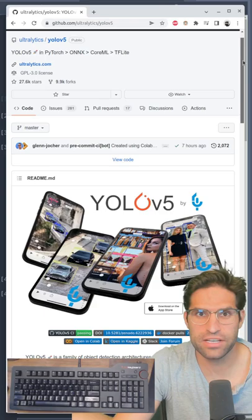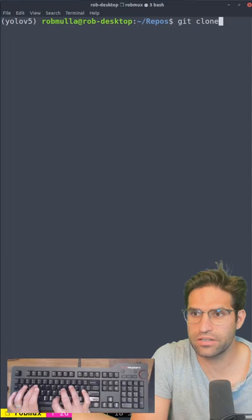First, all we have to do is git clone this repo. Now I can CD into this directory.